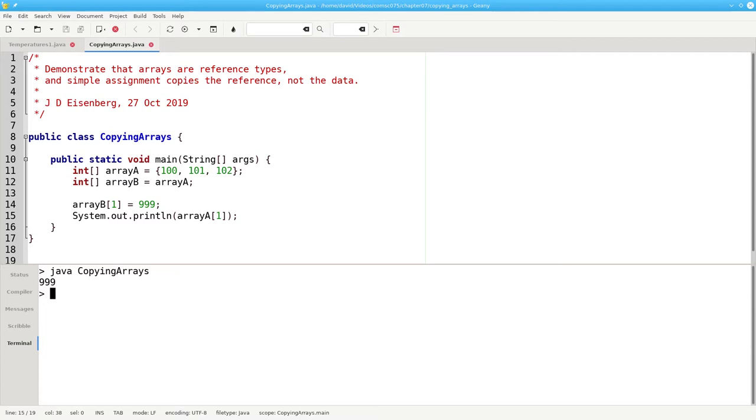So given this, how do we really make a new copy of an array, rather than two references to the same area of memory? Here are two methods.